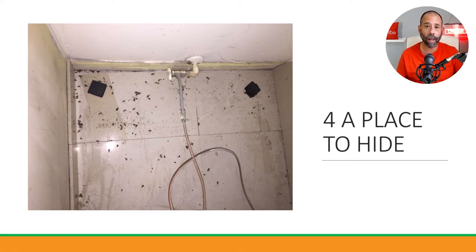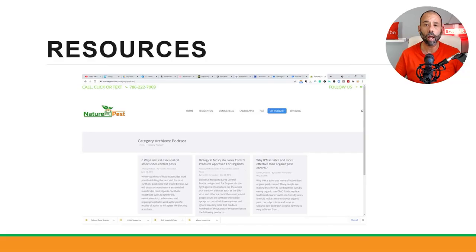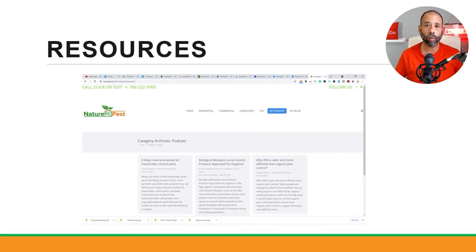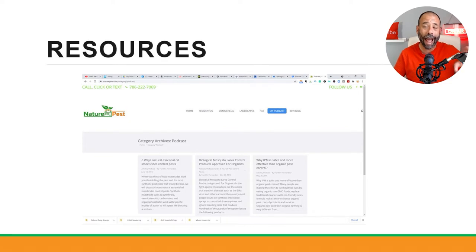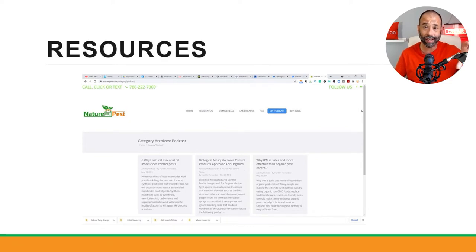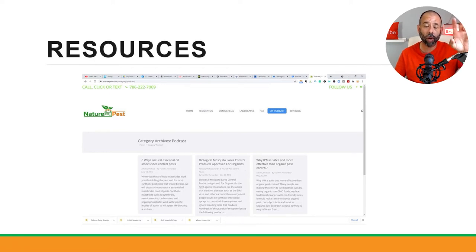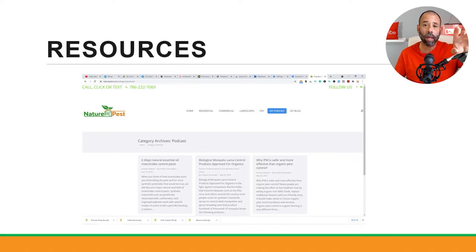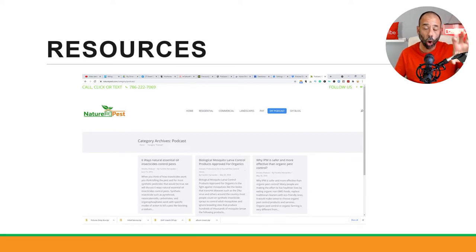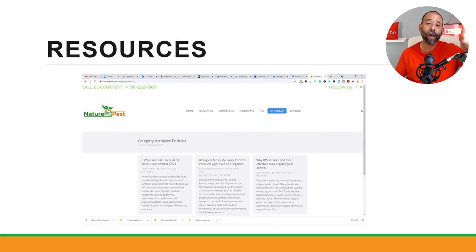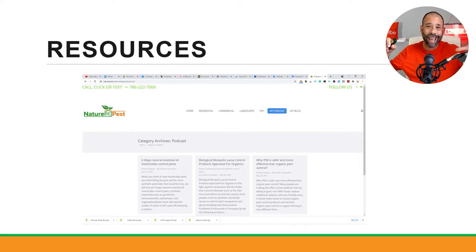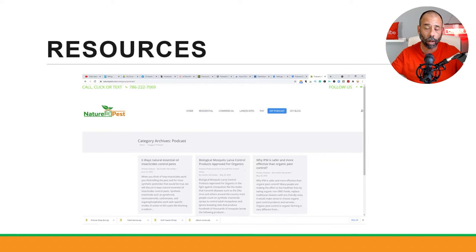So we got plenty of resources for you to learn about how to actually control these problems. If you go to NaturePest.com, I've got a DIY podcast—we've got about 20 episodes on that coming out and we've got more episodes on the way. And we also have a DIY blog that shows you how to actually solve specific problems.